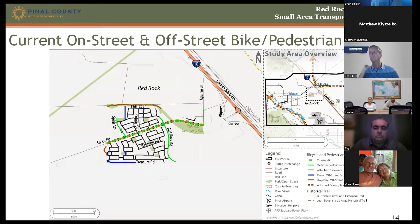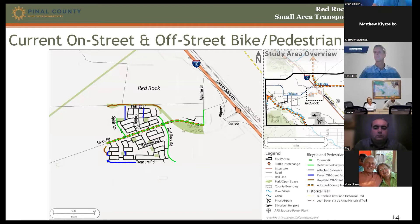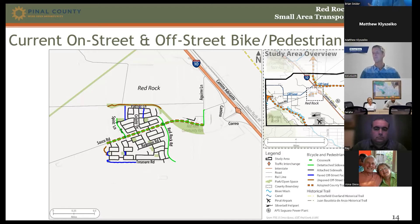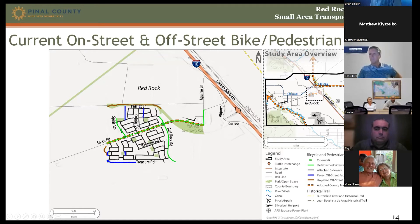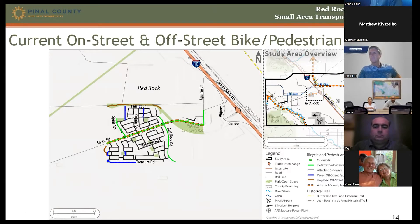For bicycle and pedestrian facility recommendations, we developed both on-street and off-street recommendations. On-street includes sidewalks and bike lanes; off-street includes facilities that fall outside the typical roadway cross section. The current network is sparse — there are a few planned trails following the CAP Canal and Santa Cruz River Basin, a multi-use path along Sasko Road, a small paved off-street network connecting pocket parks within the Red Rock community, and some detached sidewalks. Outside of Red Rock, there are very few bicycle and pedestrian facilities.